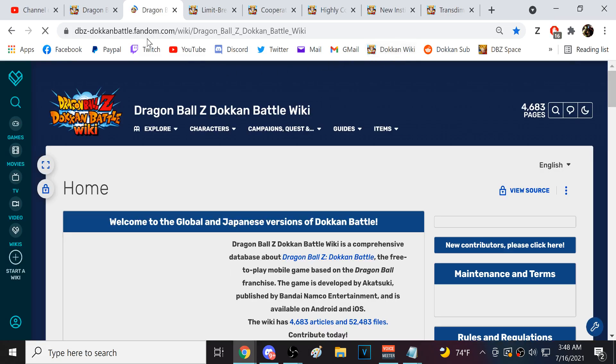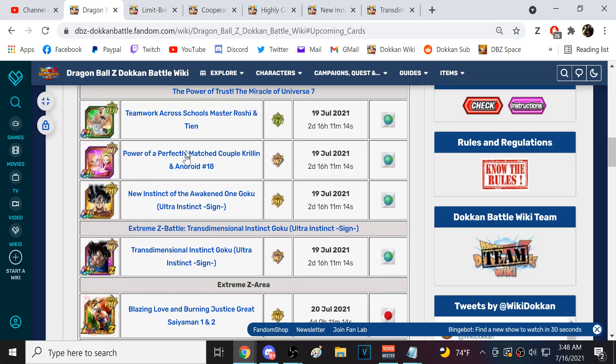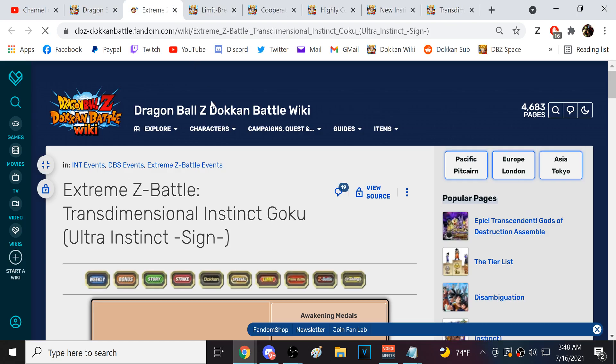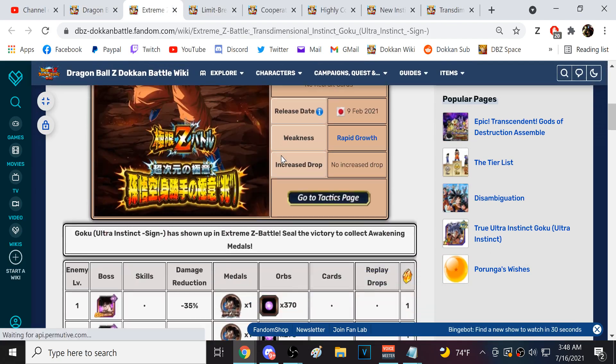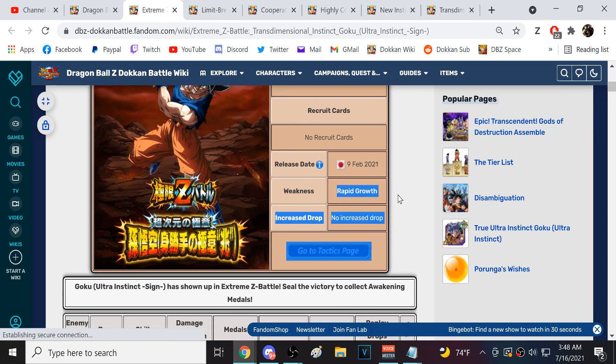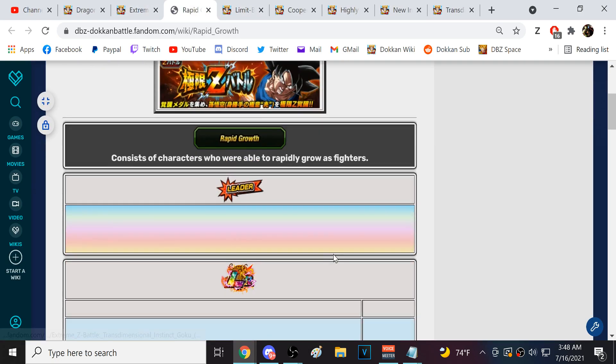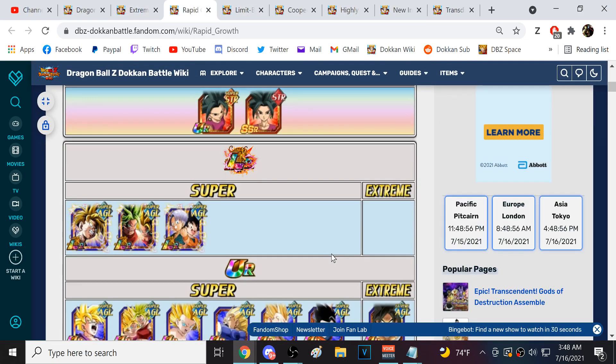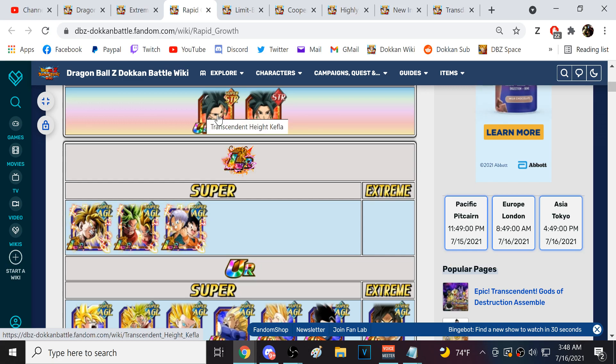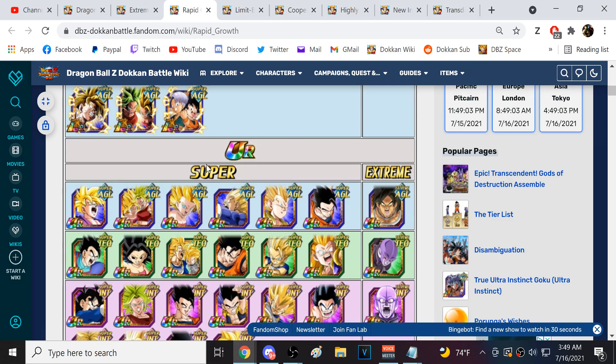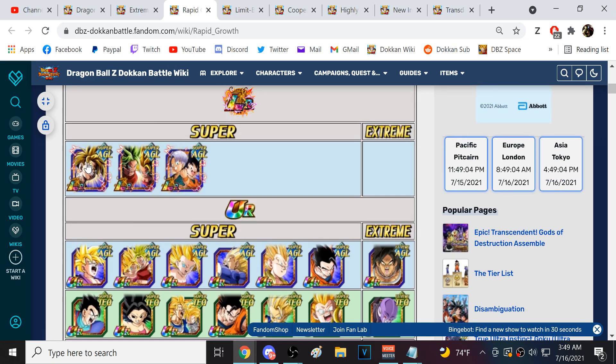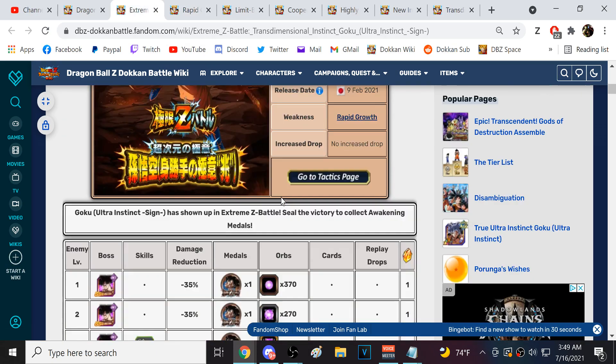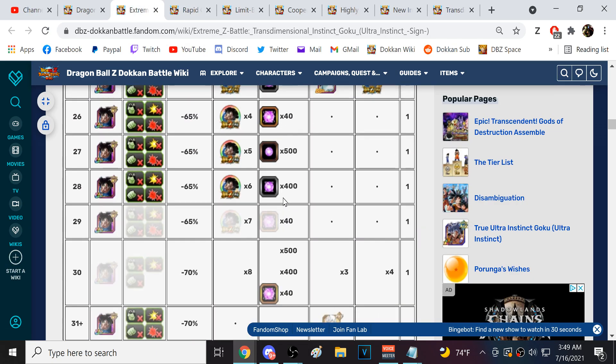Real fast, I actually wanna pull up INT UI Goku's EZA. So, he is gonna be weak to rapid growth. I don't remember this really being difficult at all. Kefla is on the banners. I feel like Kefla is one of the more common ones that people were probably pulling.